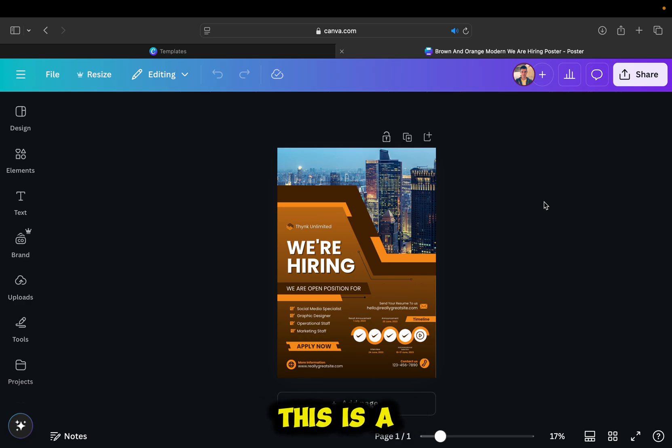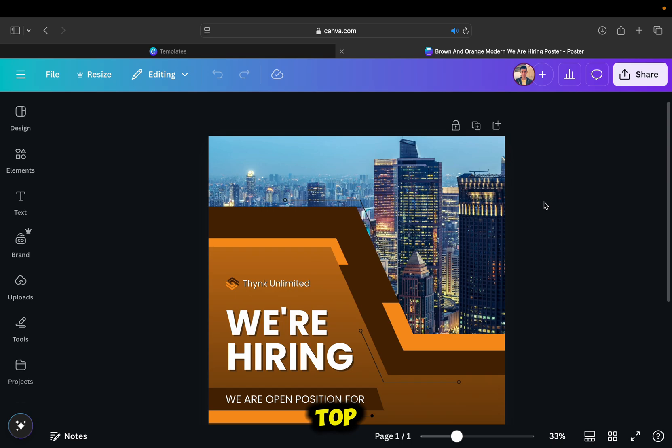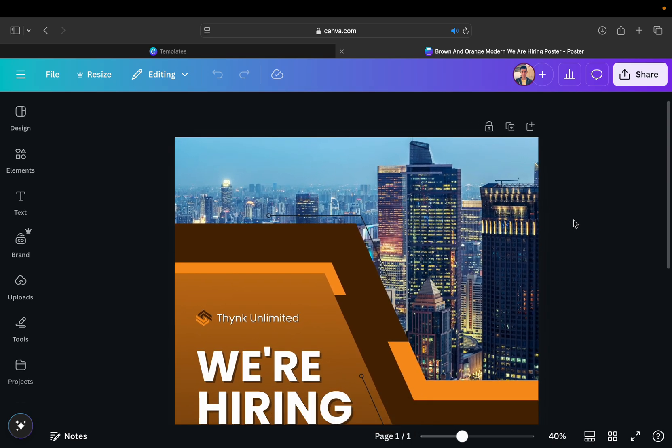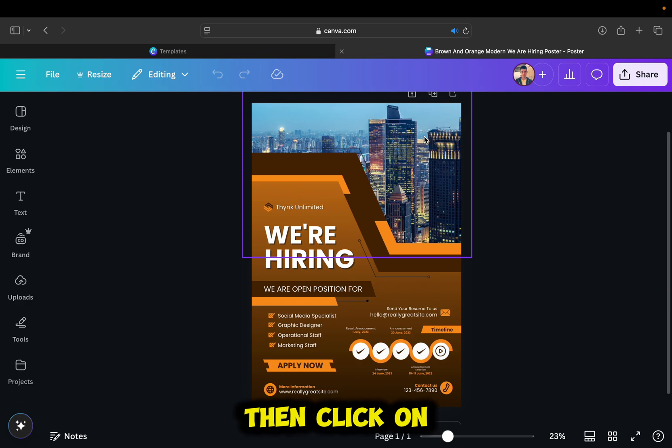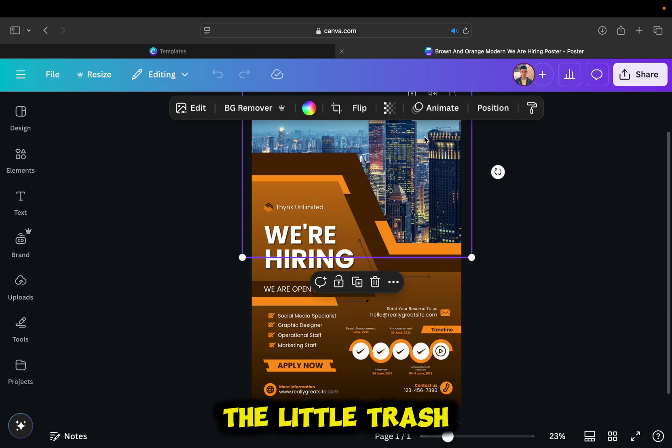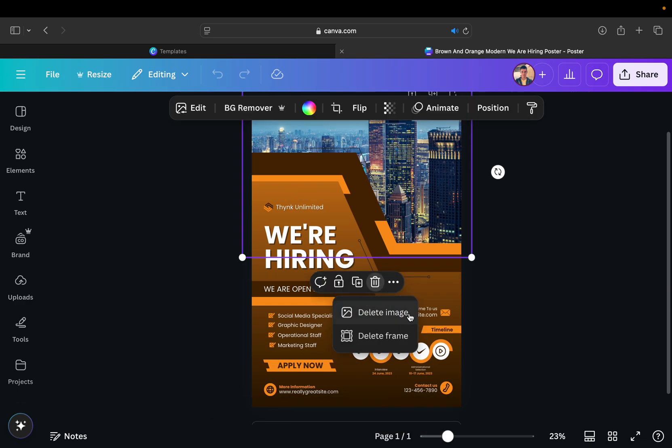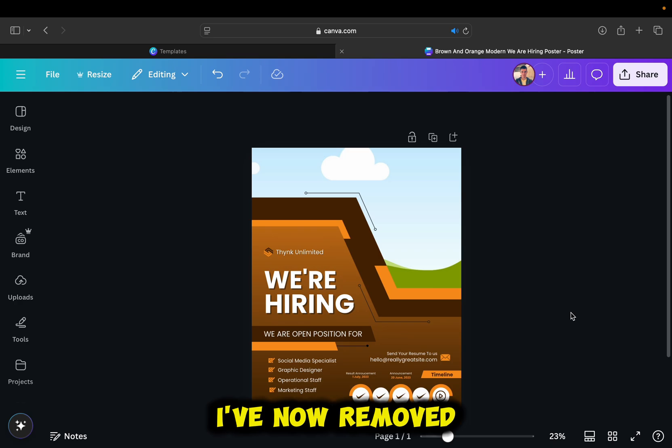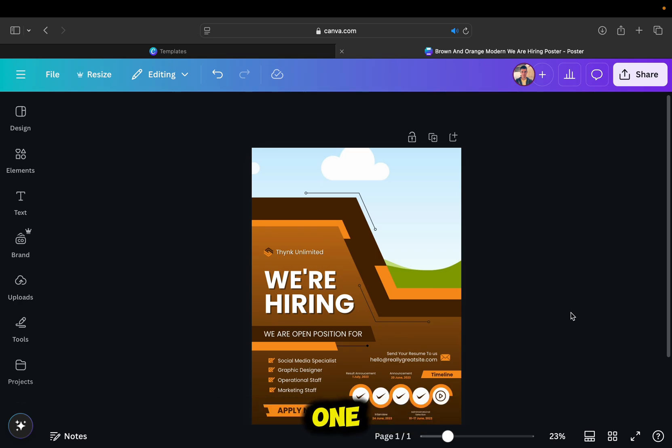This is a pretty cool job hiring poster, but I don't like this city photo at the top, and I'm going to change this. So I'll tap on this photo to select it, then click on the little trash can icon right here. I've now removed the photo and I'll add another one.